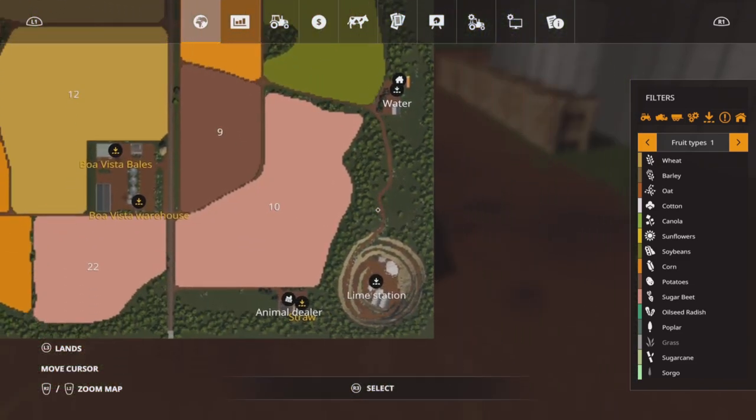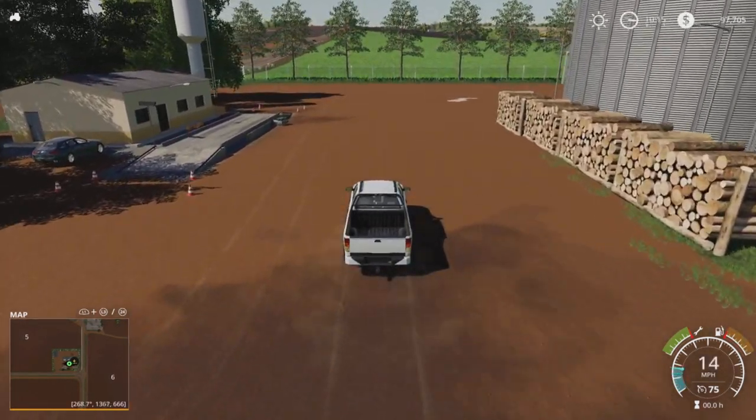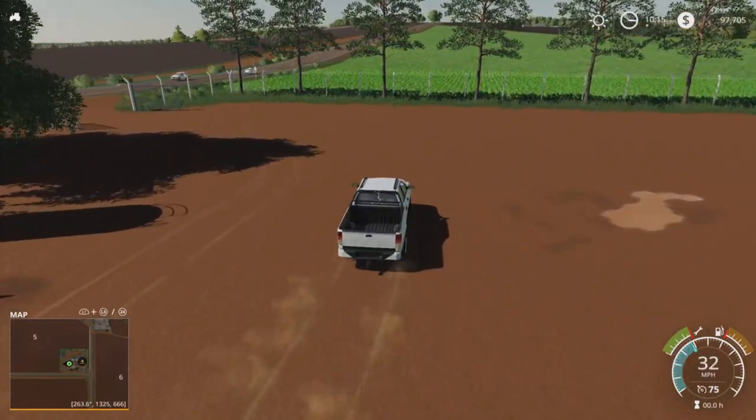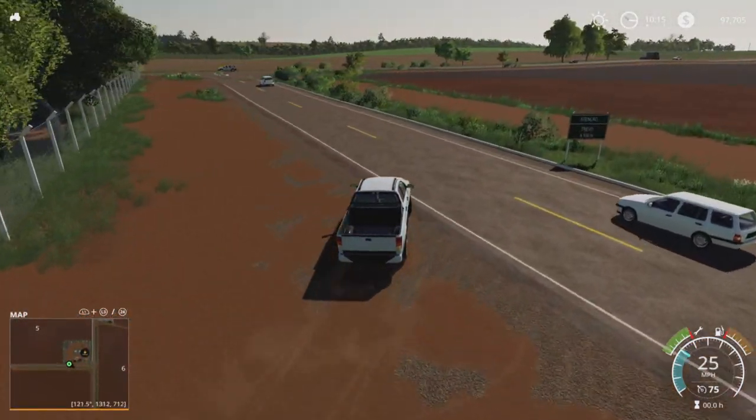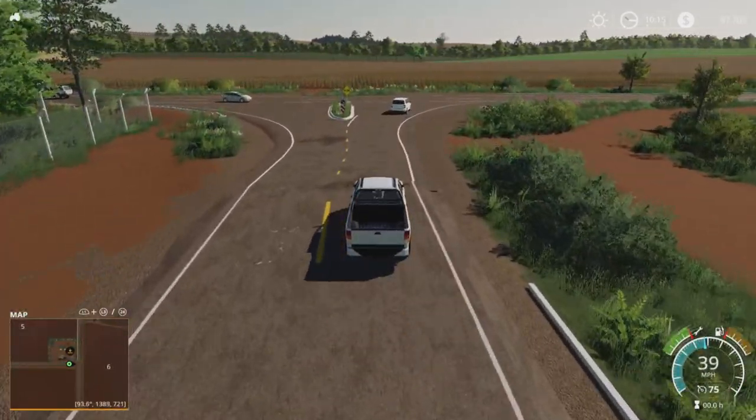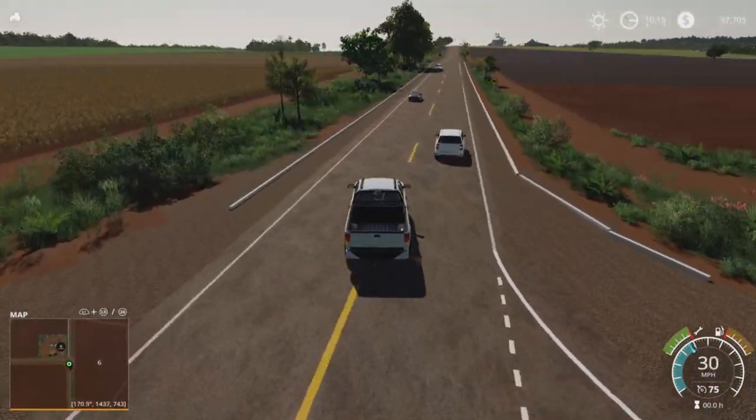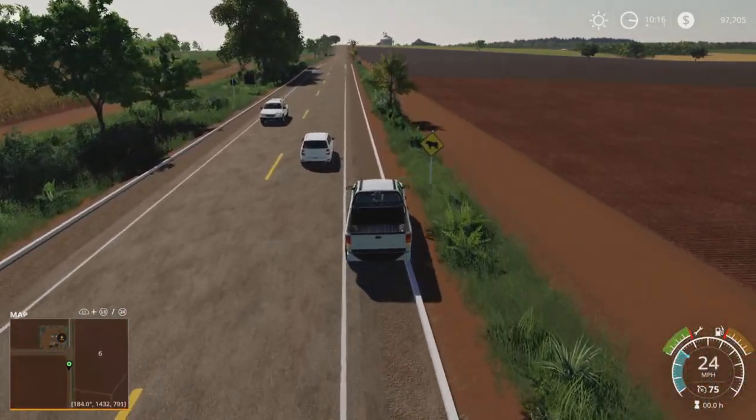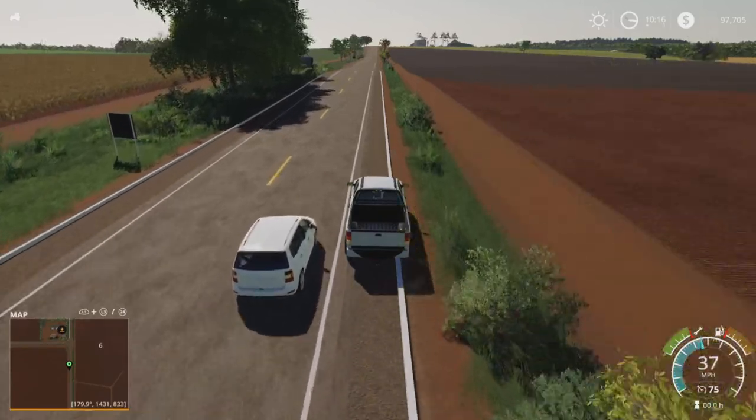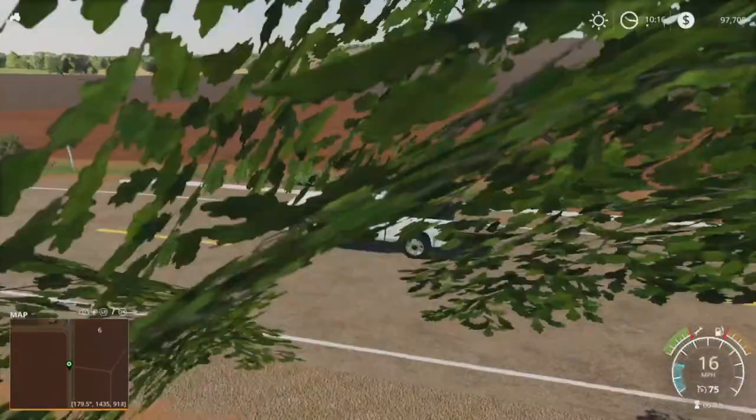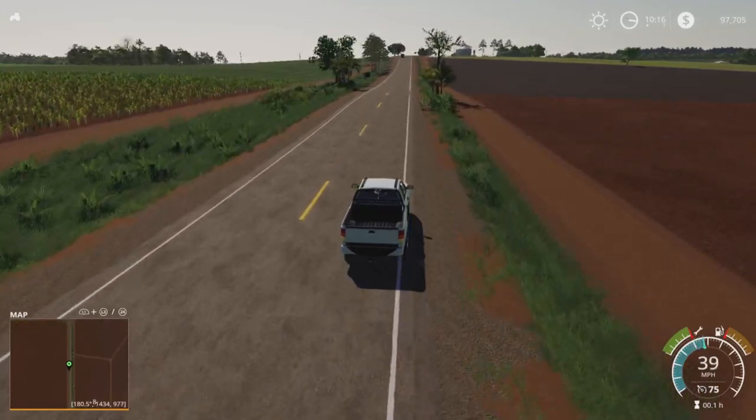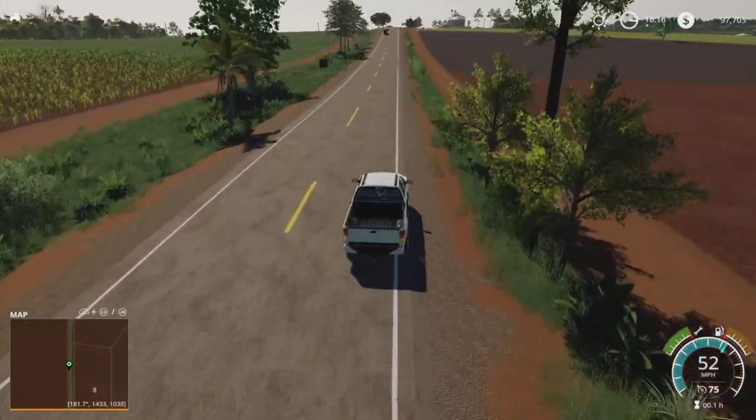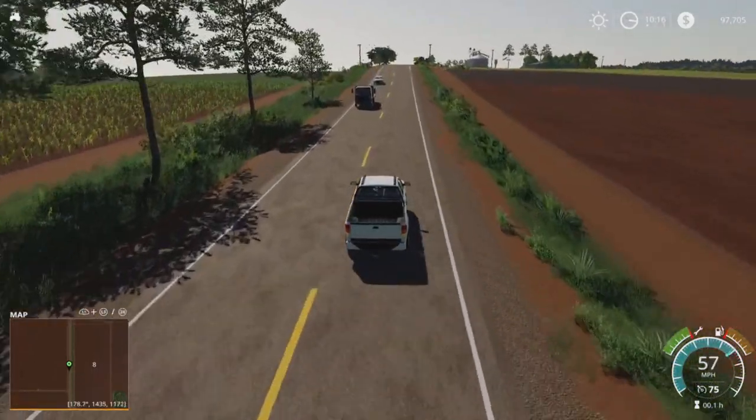But we are going to come out of here, and we need to nip across there and down into here. And we're going to check out this farm, and then the lime station. I don't know what it is with the Brazilian maps of late, but pretty much everyone's had a limestone mine on them. This one is probably a little bit more better in terms of detail.